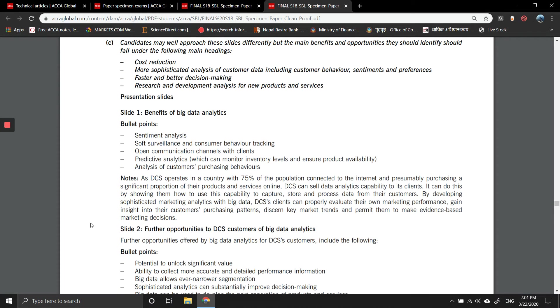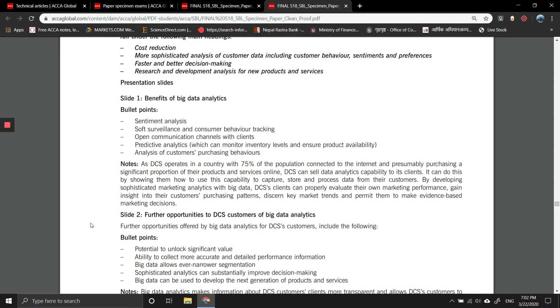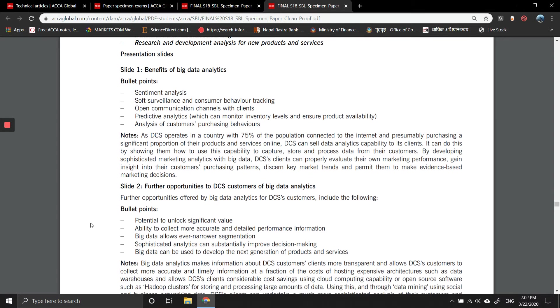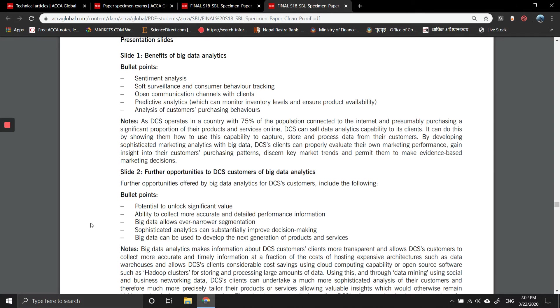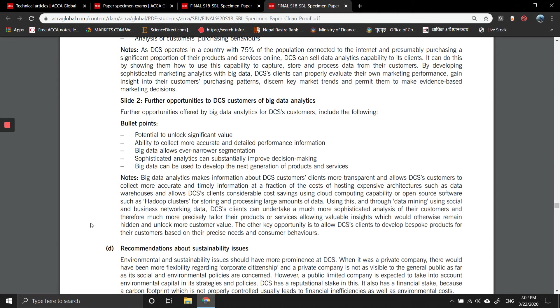Notes: As DCS operates in a country with 75 percent of the population connected to the internet and presumably purchasing a significant proportion of their products and services online, DCS can sell data analytics capability to its clients. It can do this by showing them how to use this capability to capture, store, and process data from their customers by developing sophisticated marketing analytics. With big data, DCS clients can properly evaluate their own marketing performance, gain insights into customers' purchasing patterns, discern key market trends, and permit them to make evidence-based marketing decisions. Big data can be used to develop next generations of products and services.